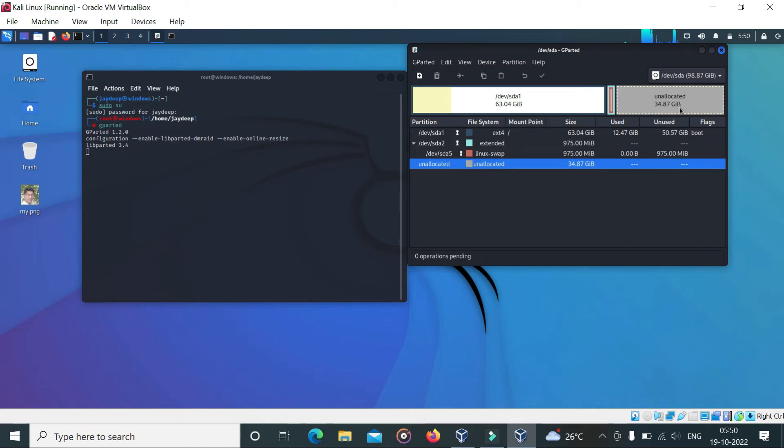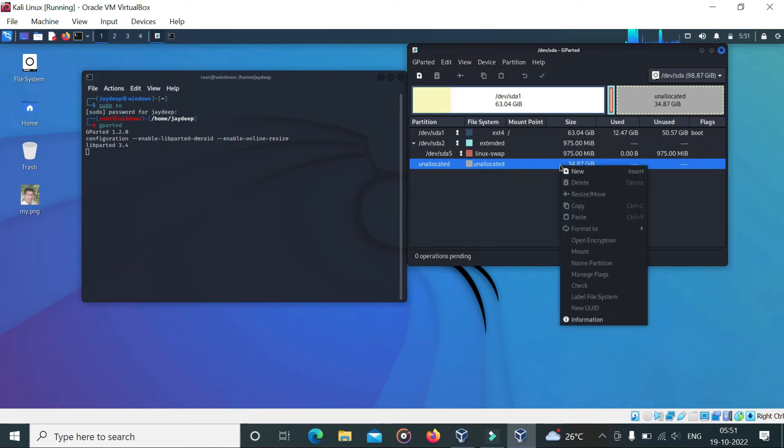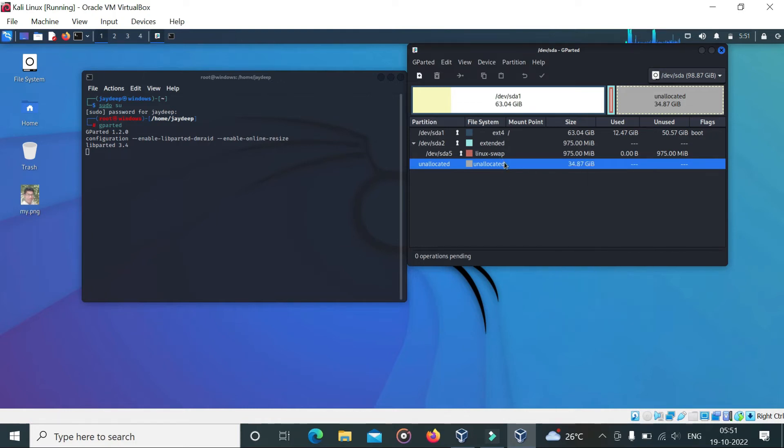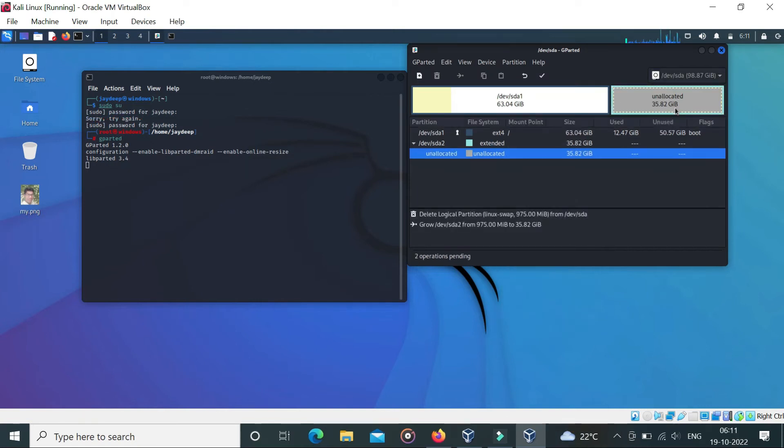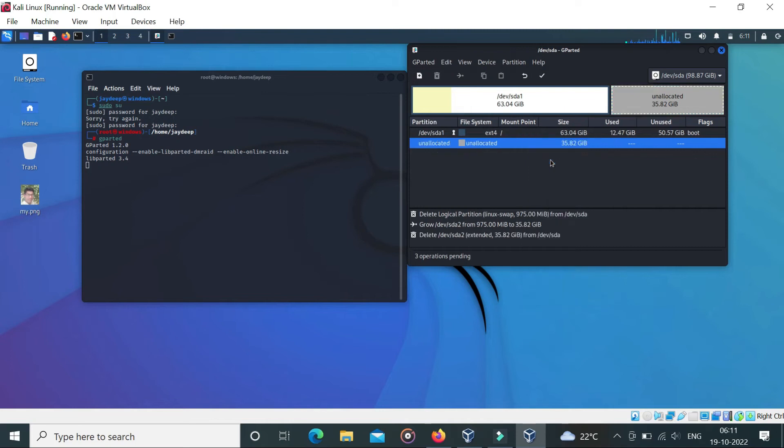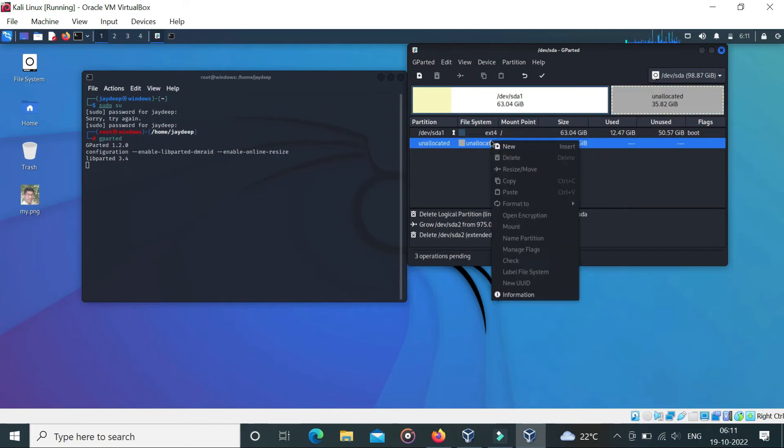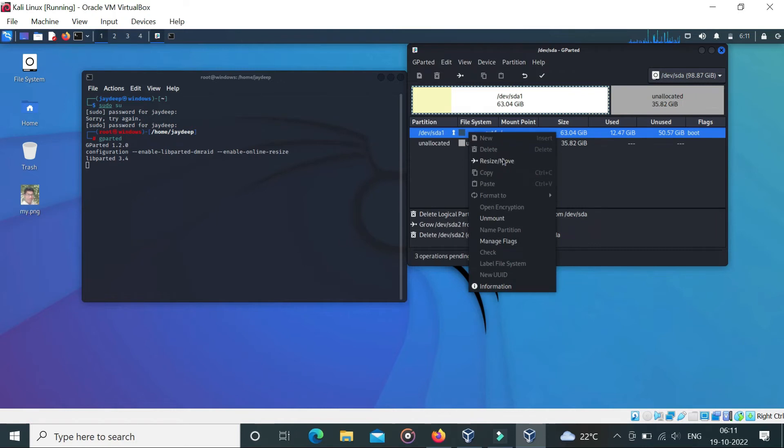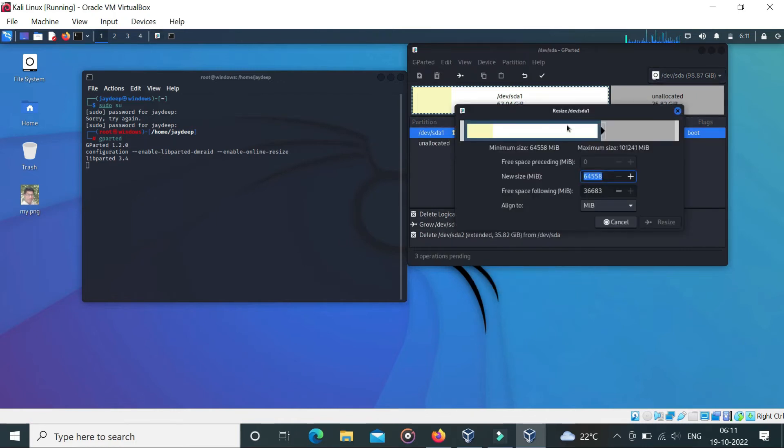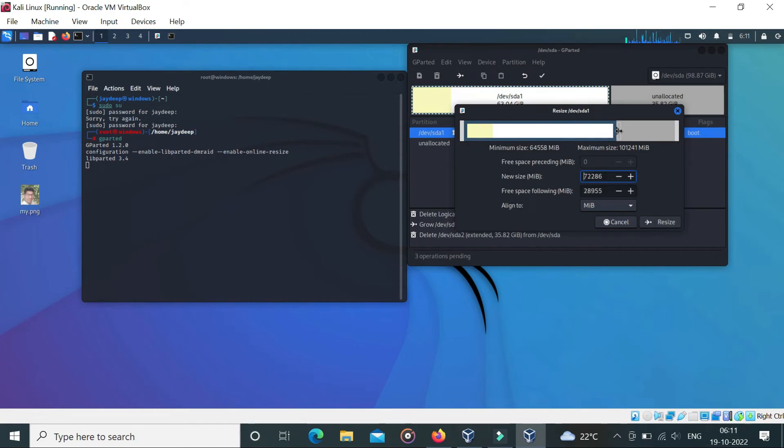You can see here a partition is added. You can see here a partition is unallocated. Now delete dev sda2 and resize. And right click on dev sda1 and resize.